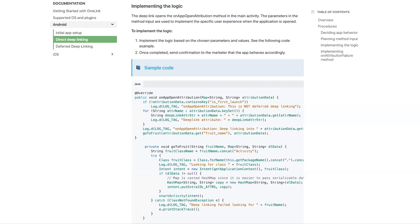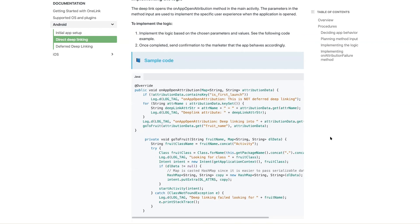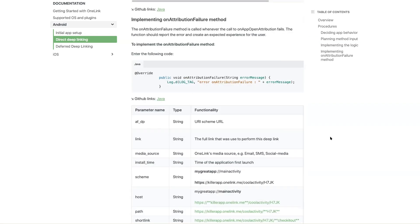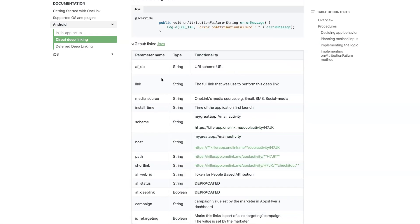And the input actually goes into a function which is triggered when one link is called and the application is already installed. This is the onAppOpenAttribution and it gets a dictionary or a map which is a set of parameters. Andrea can read all about it here.